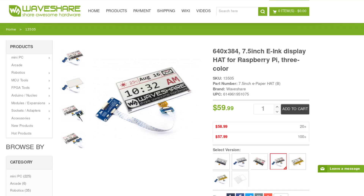Do note that if you plan to use it with Raspberry Pi, make sure you order the one with 'hat' in the name — you need that for easy connection with the Raspberry Pi. They also sell some versions which do not have that.